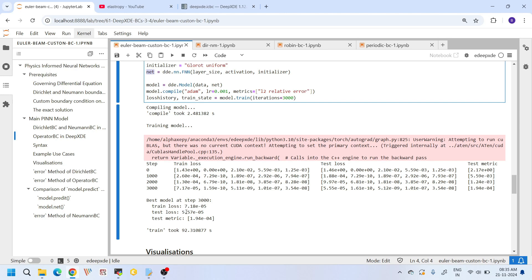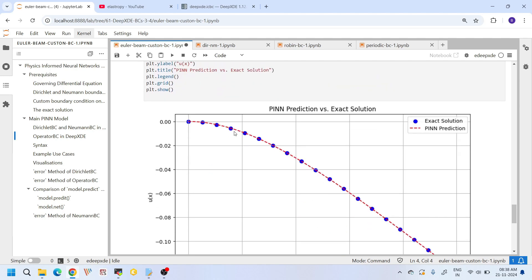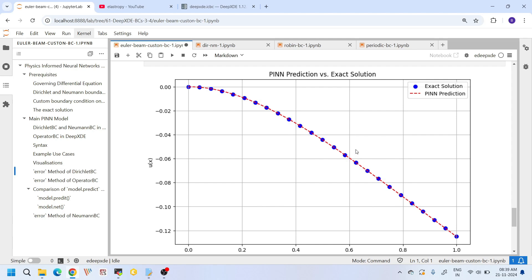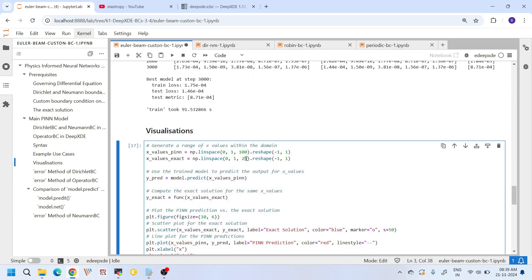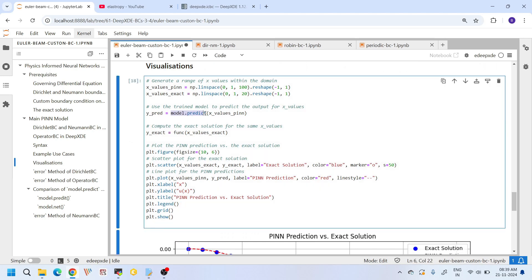Training took 92 seconds overall. The total training loss was 7.18, the test loss was 5.57, and the last test metric was 1.94 — pretty decent results, so we can confidently say training was good. For plotting, I create 100 random points to evaluate the PINN solution and 20 random points to evaluate the exact solution. The different number of points is just to keep the plot clear — increasing or decreasing this number makes the scatter plot denser or coarser.